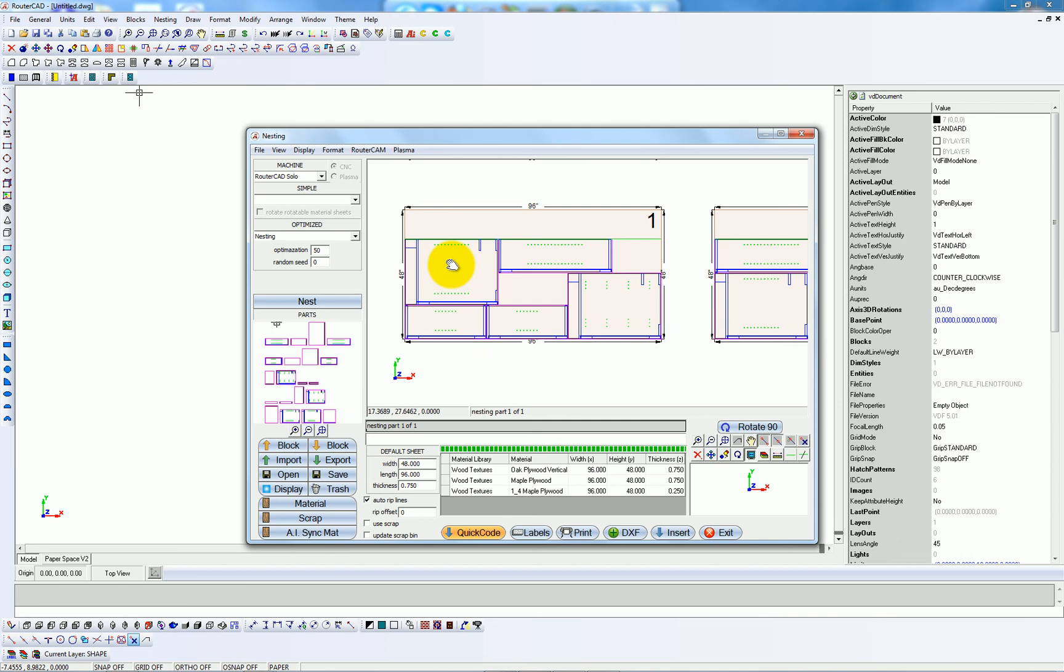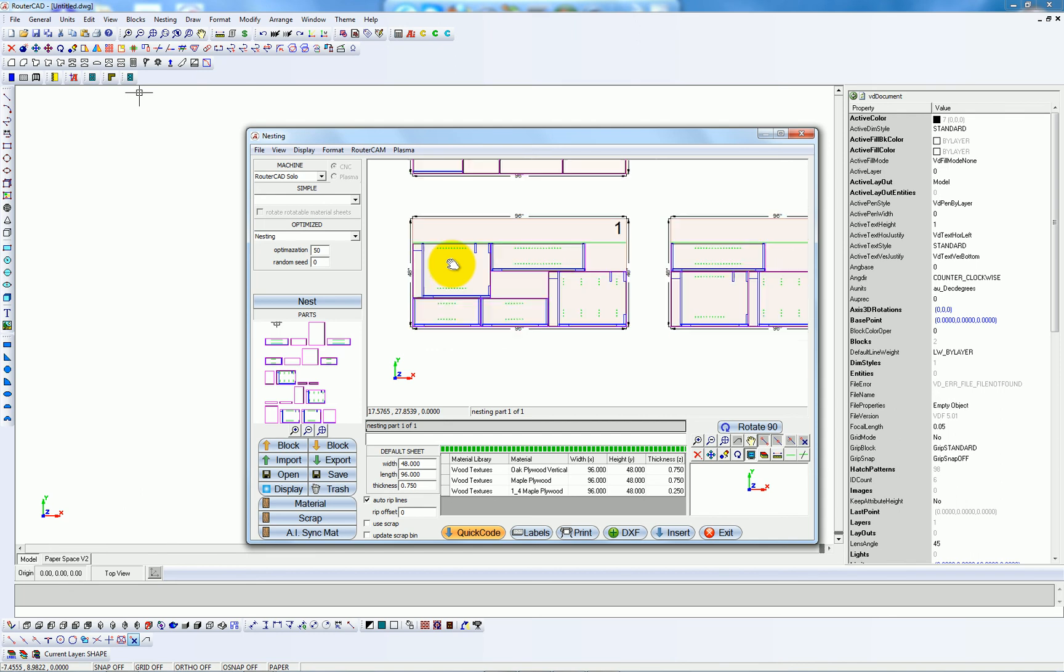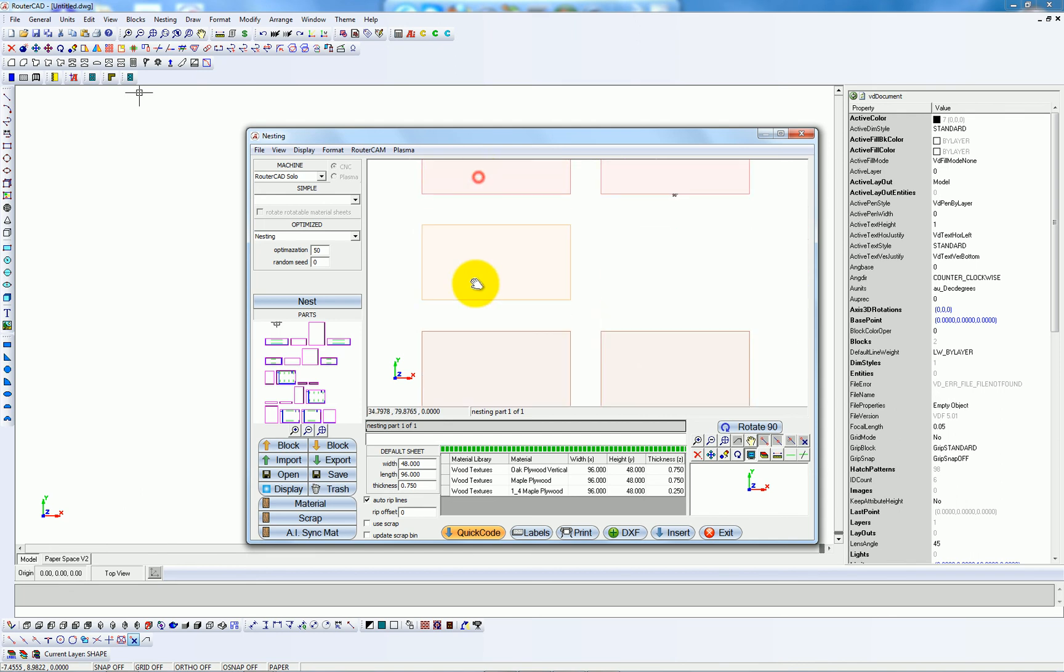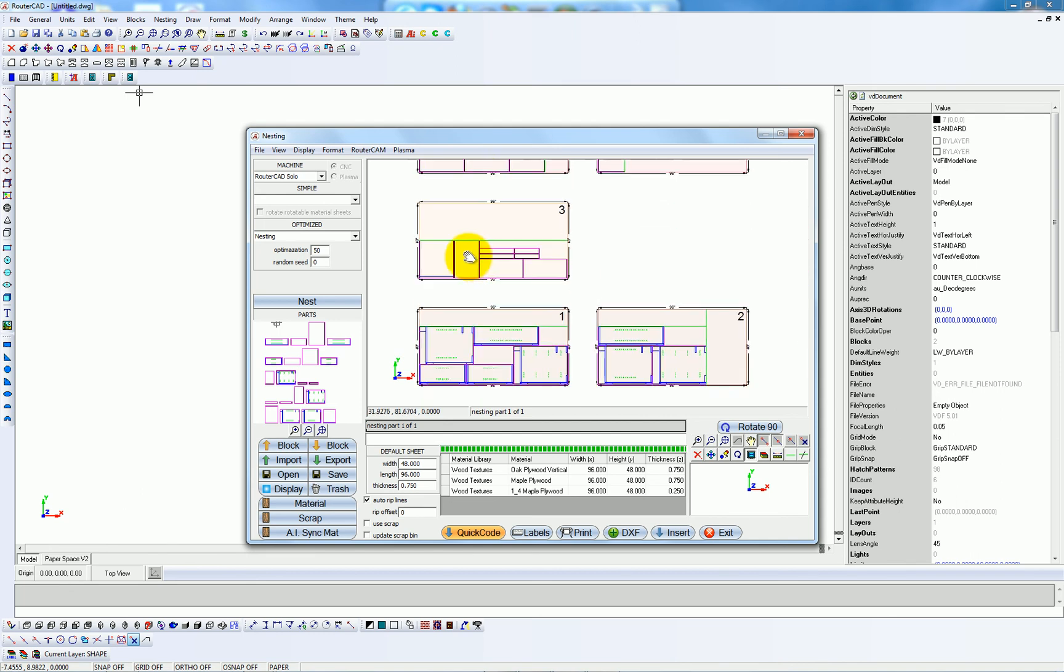So that's basically how you go from design, designing a job in Pro 100 to nested parts. But I haven't yet showed you any G-code.